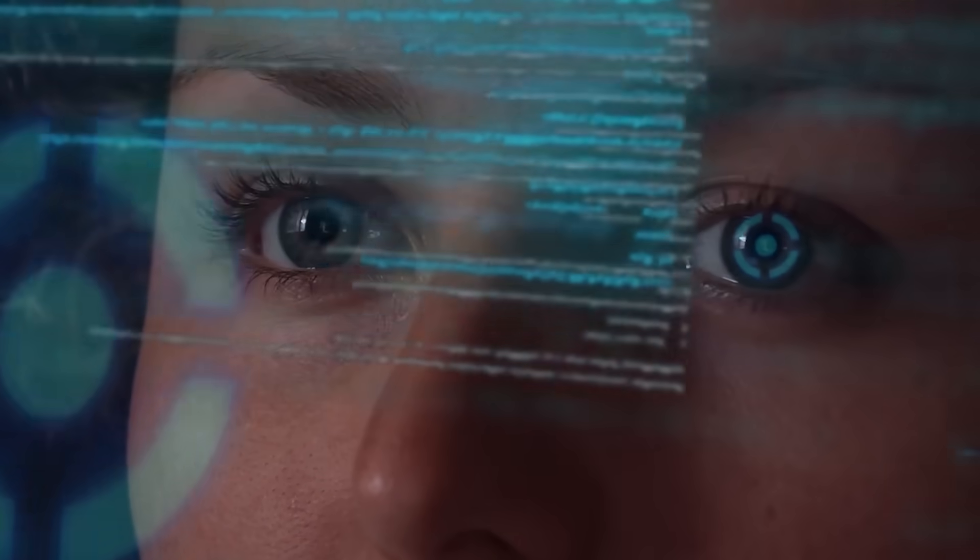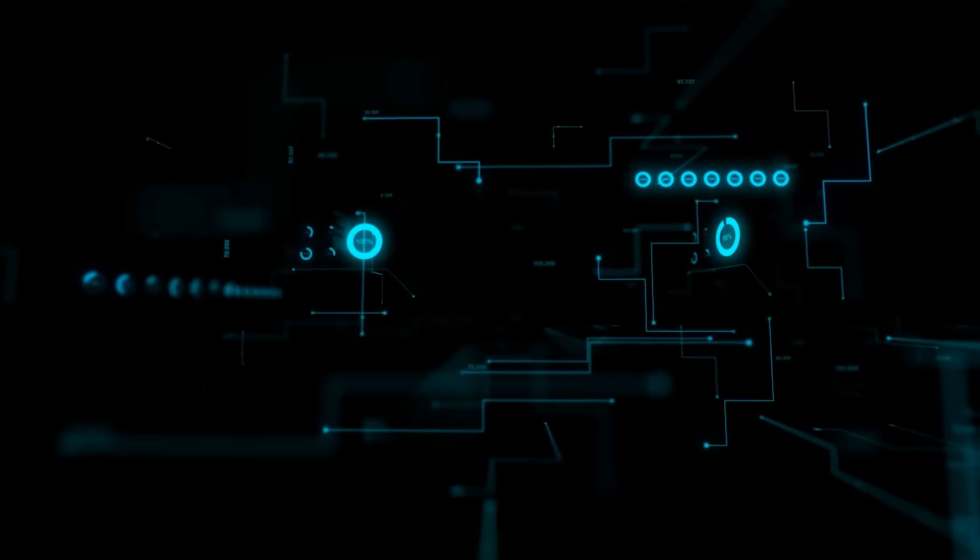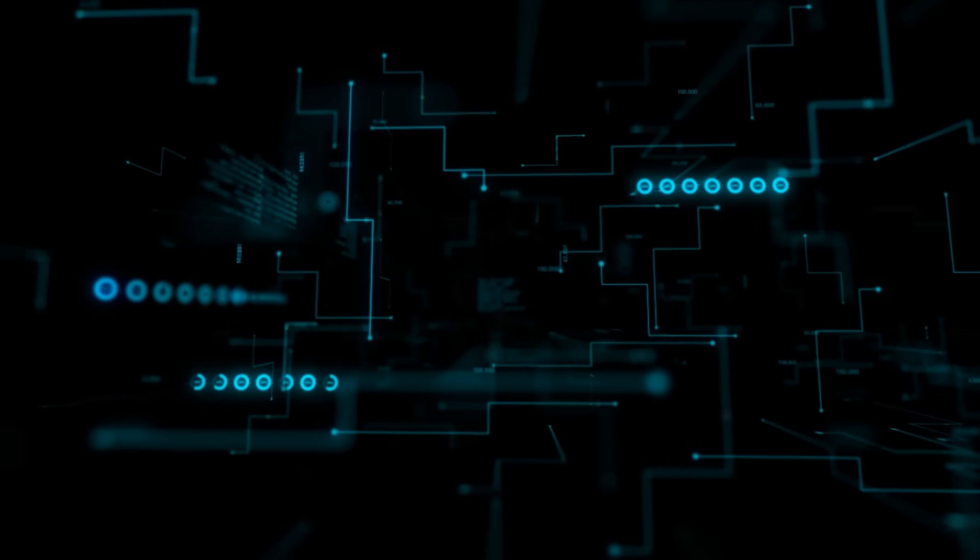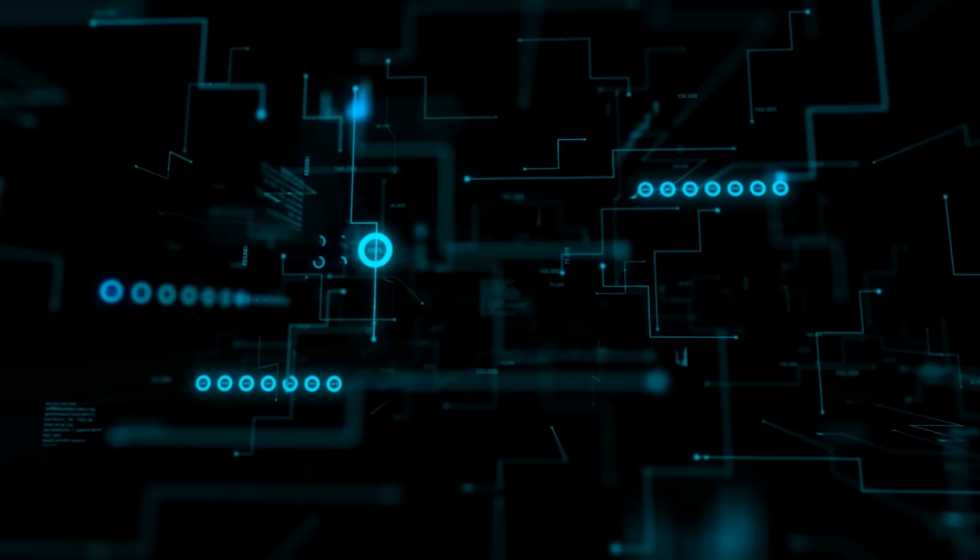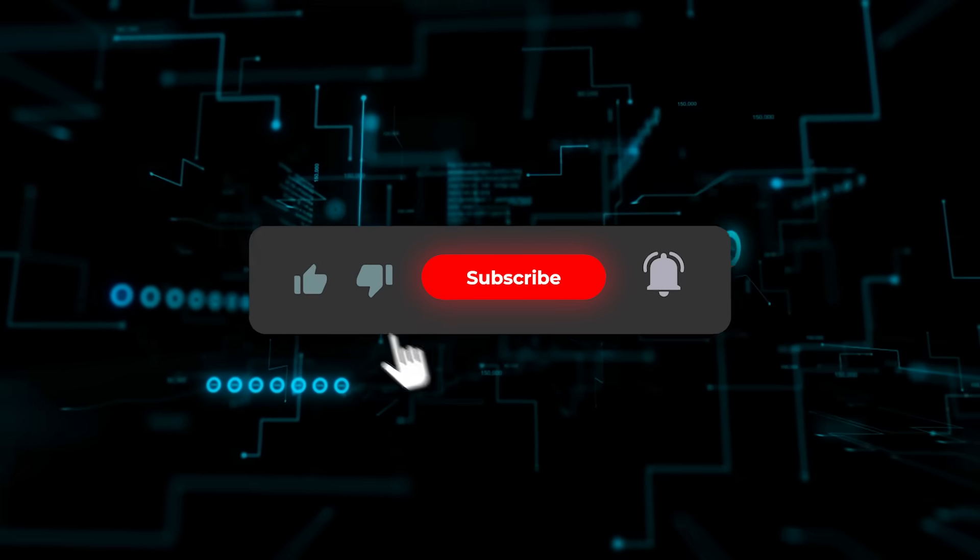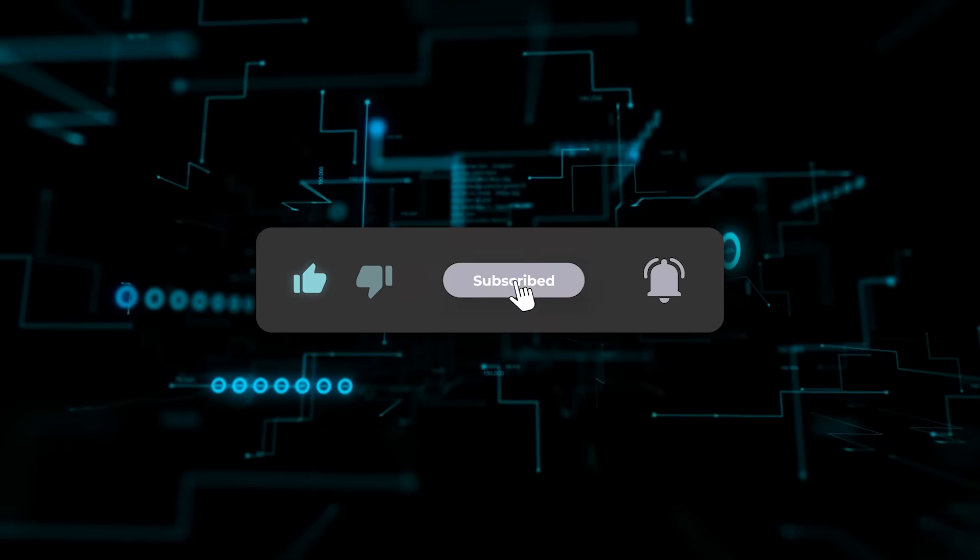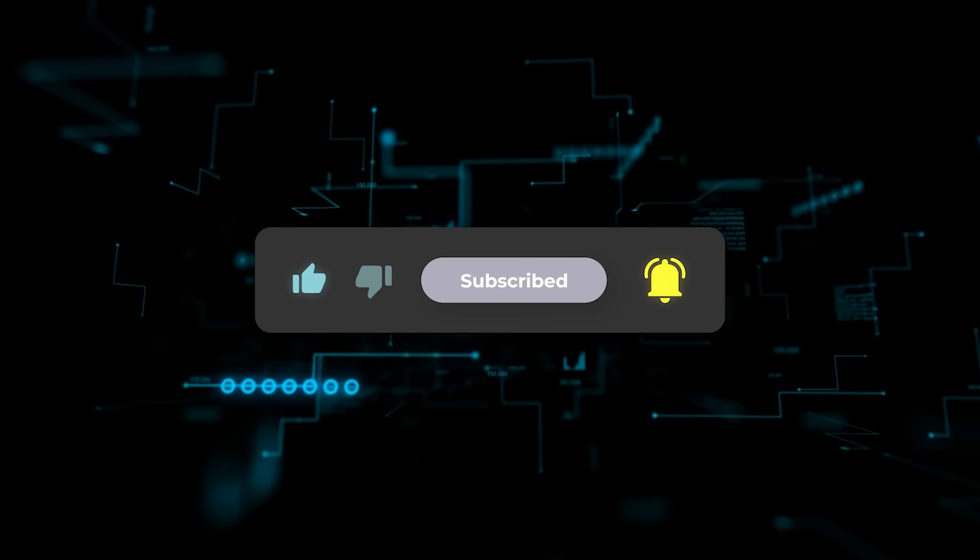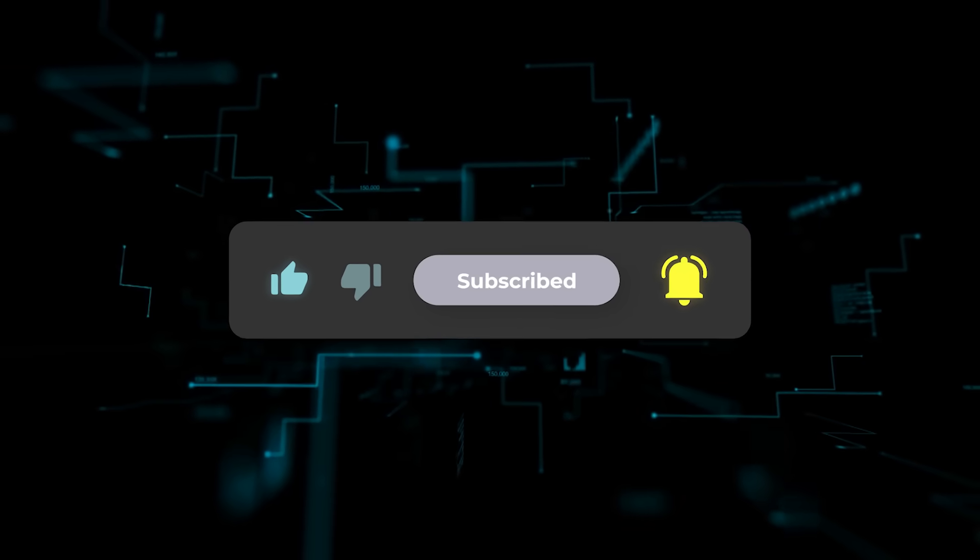Alright, what do you think? Will small sharp models like this wipe out the need for massive AI stacks? Drop your thoughts in the comments. Make sure to subscribe and like if you're into this kind of content. Thanks for watching and I'll catch you in the next one.